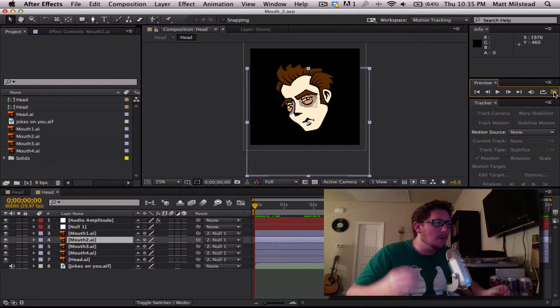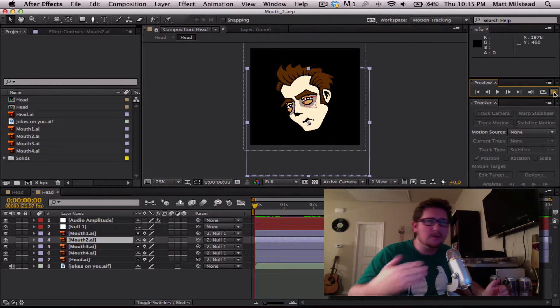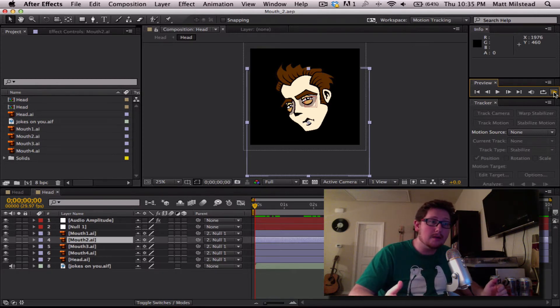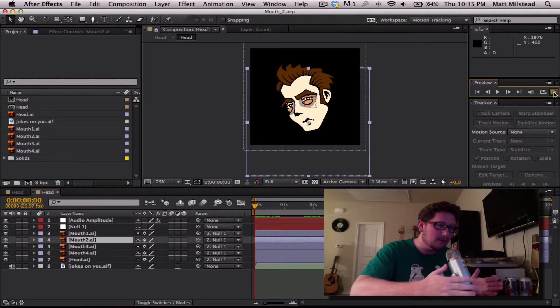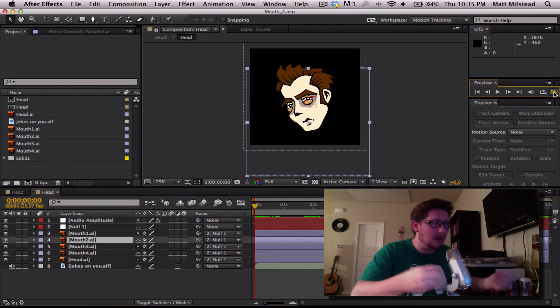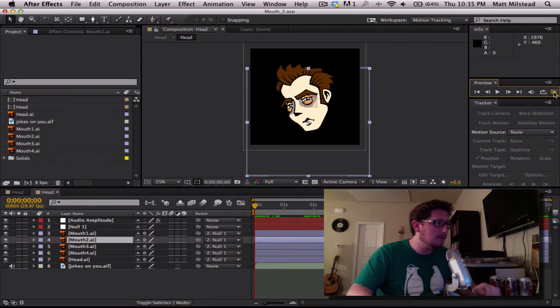And basically we'll be using expressions in order to say whenever the audio amplitude is this big then we want this particular layer to be on or off. So, let's go ahead and get into it.